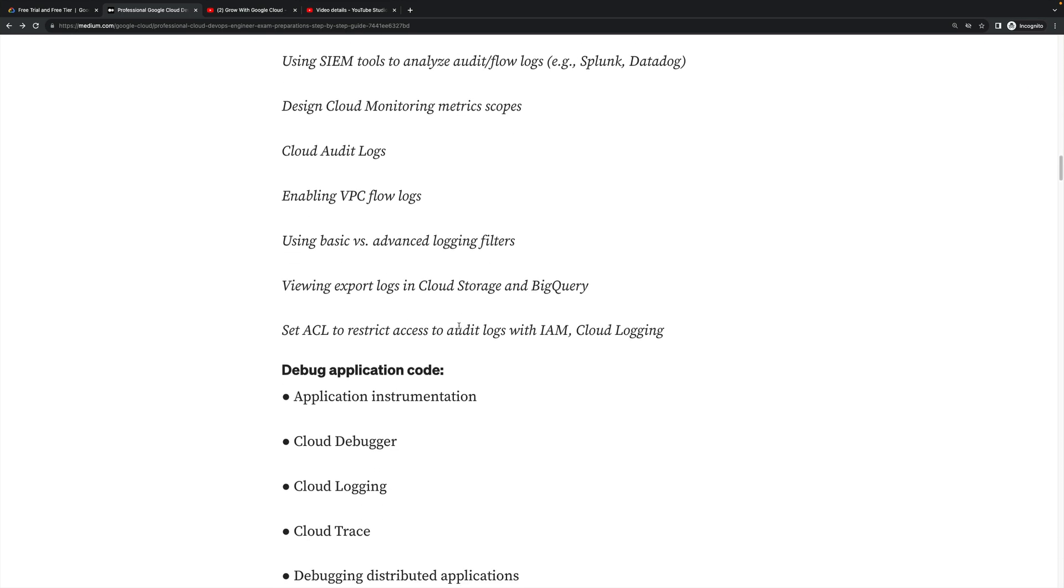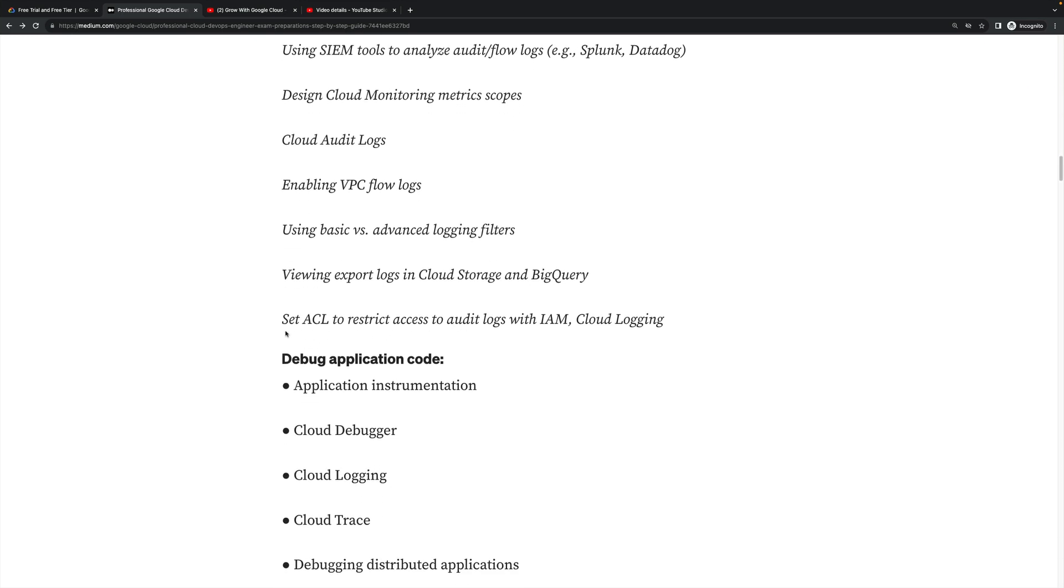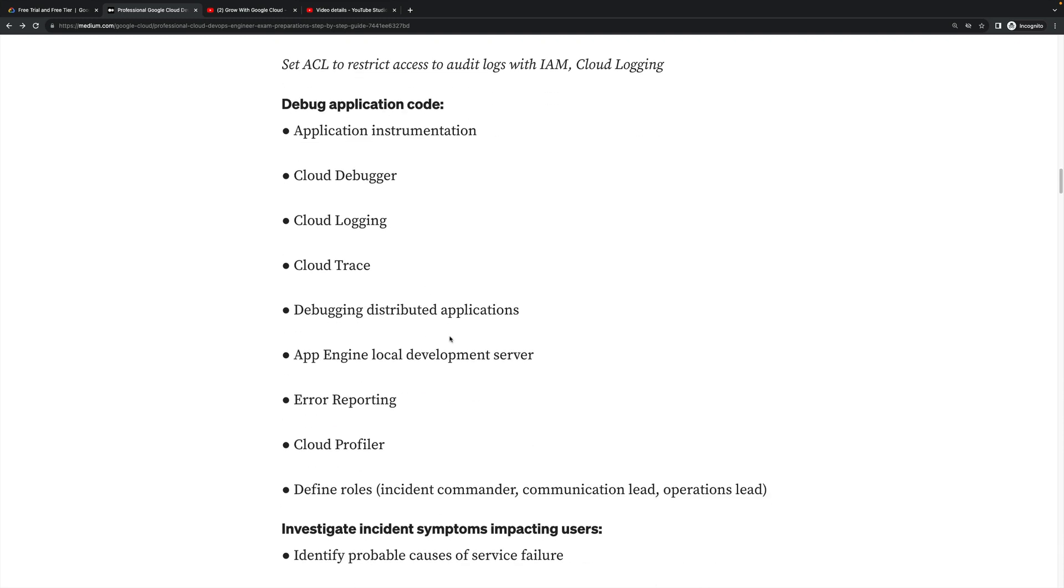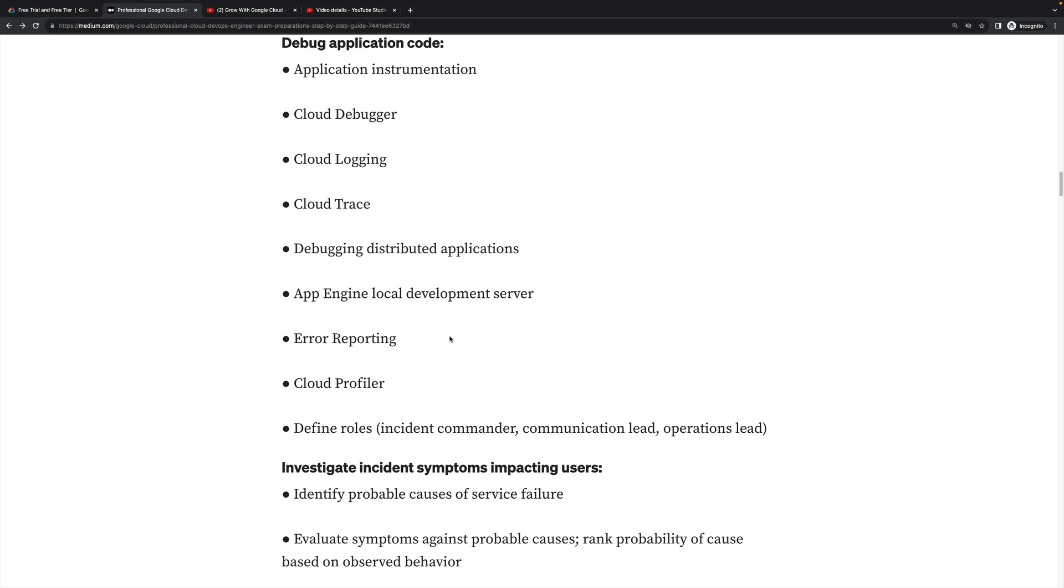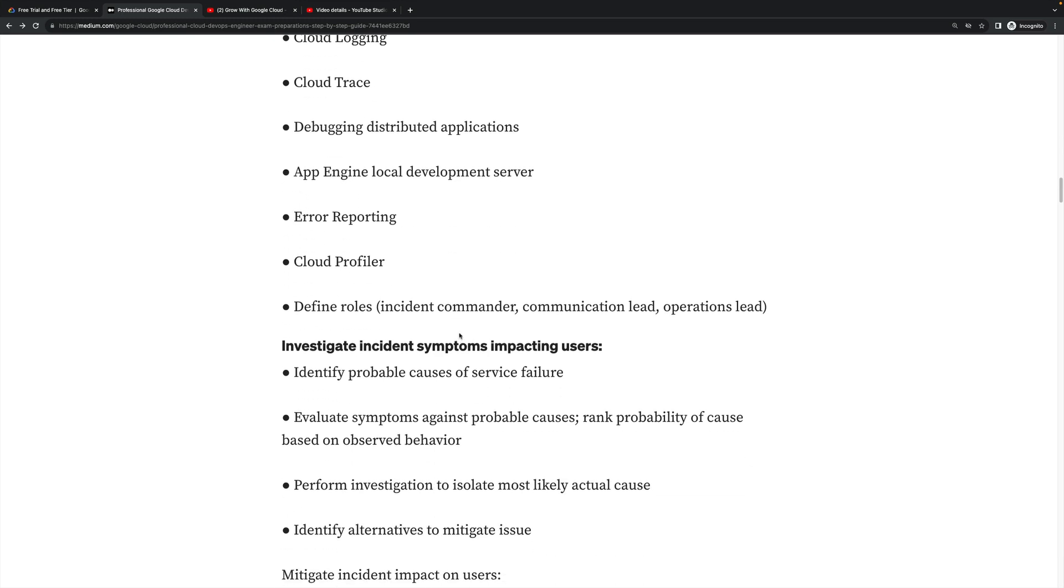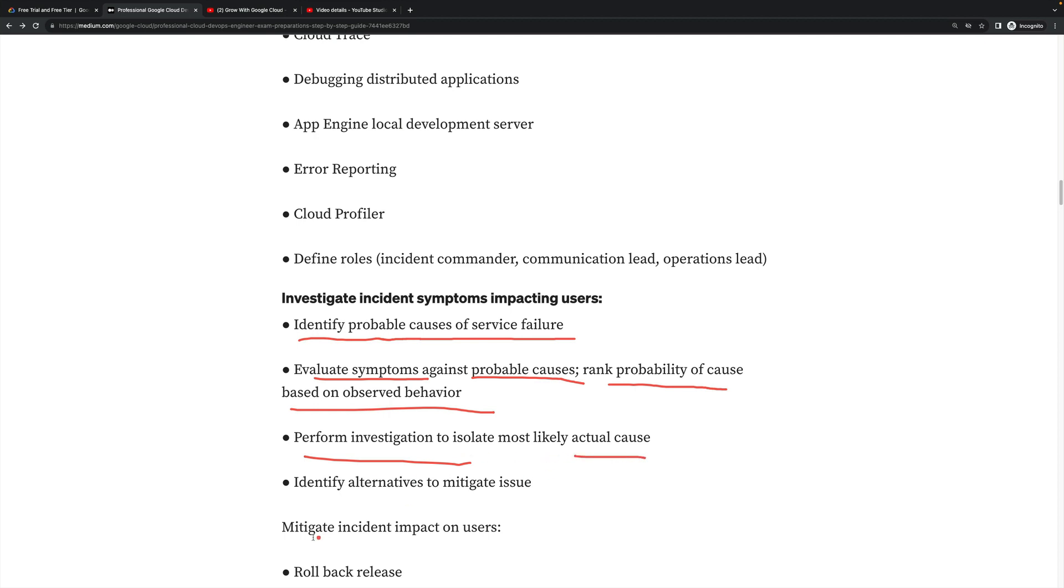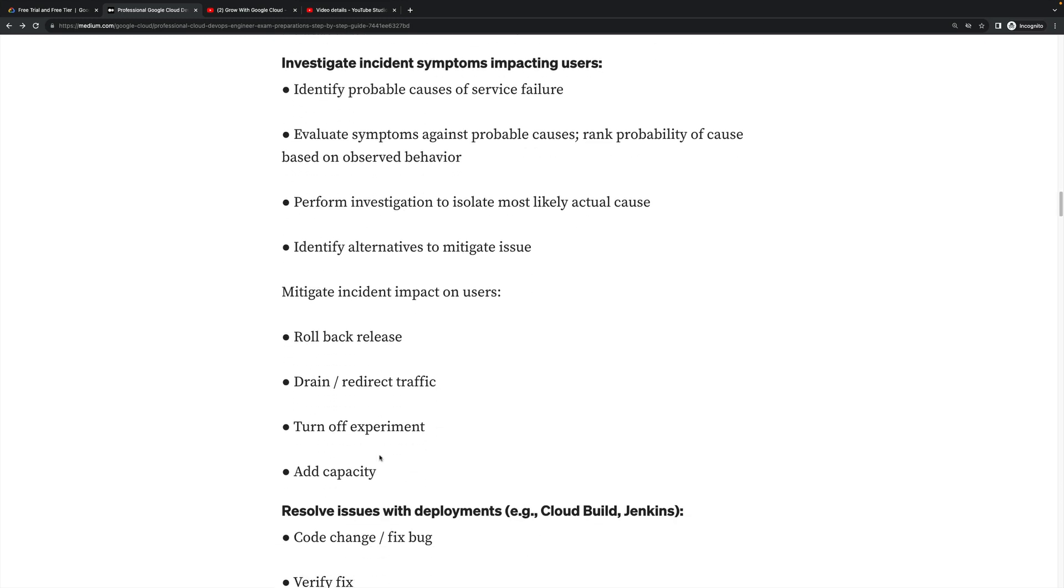Debug application code - how will you debug? There are a couple of tools available like Cloud Debugger, Cloud Trace, Cloud Profiler, Error Reporting - all these Google Cloud helping tools will help to track and debug the error. Then investigate the incident symptoms impacting the users. Identify the probable cause of the service failure, evaluate symptoms against the probable cause, rank probability of cause based on the observed behavior. Investigate to isolate most likely actual cause, identify alternatives to mitigate the issue.